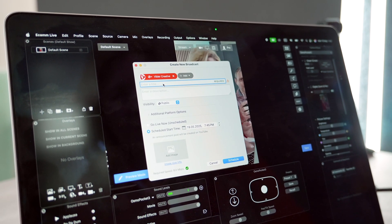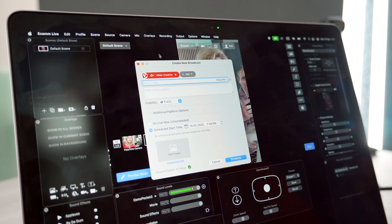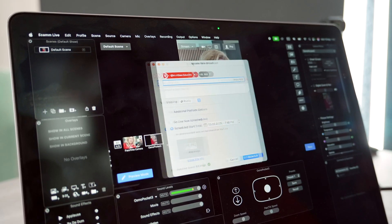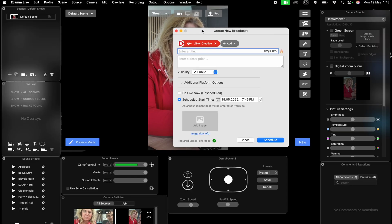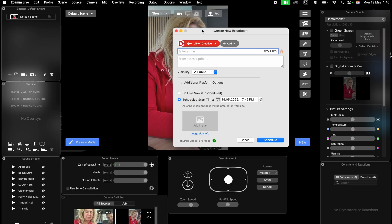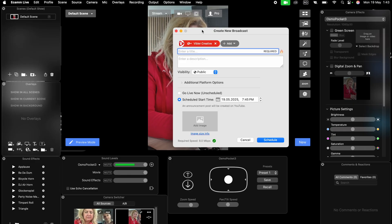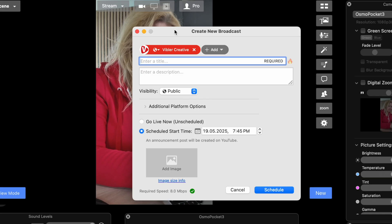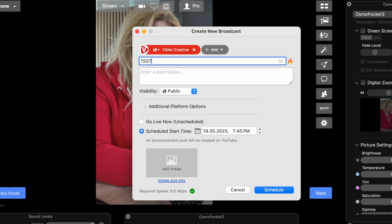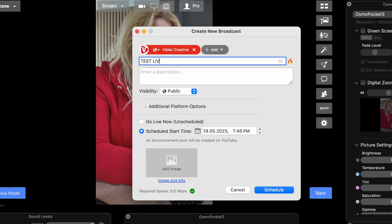But now you can do it here because Ecamm takes over the settings and shows it to you in a compact way. Let's add the title. So basically, you don't have to leave Ecamm.